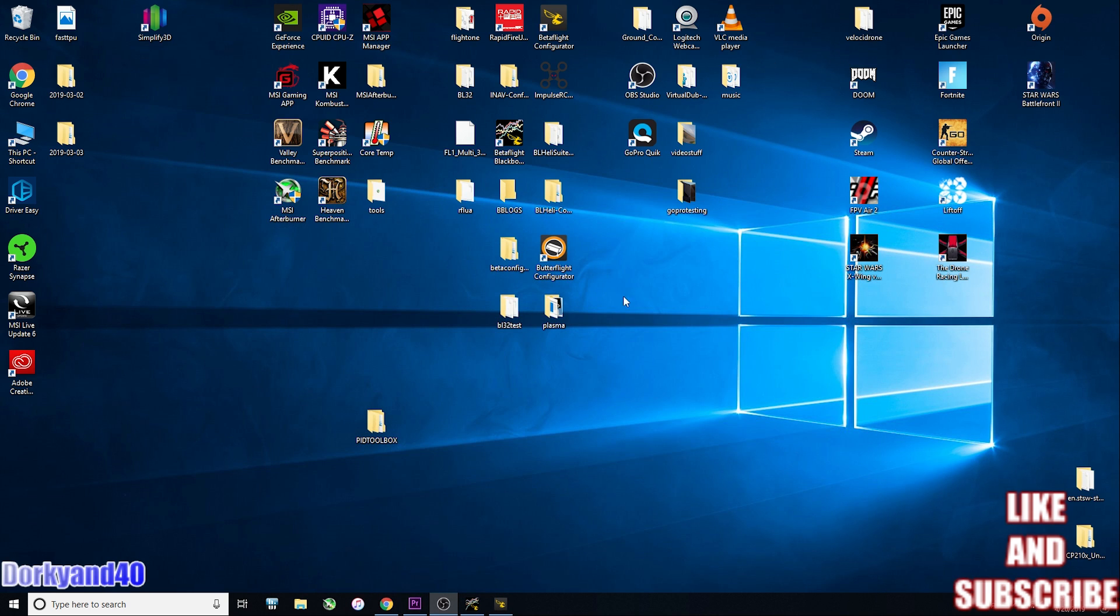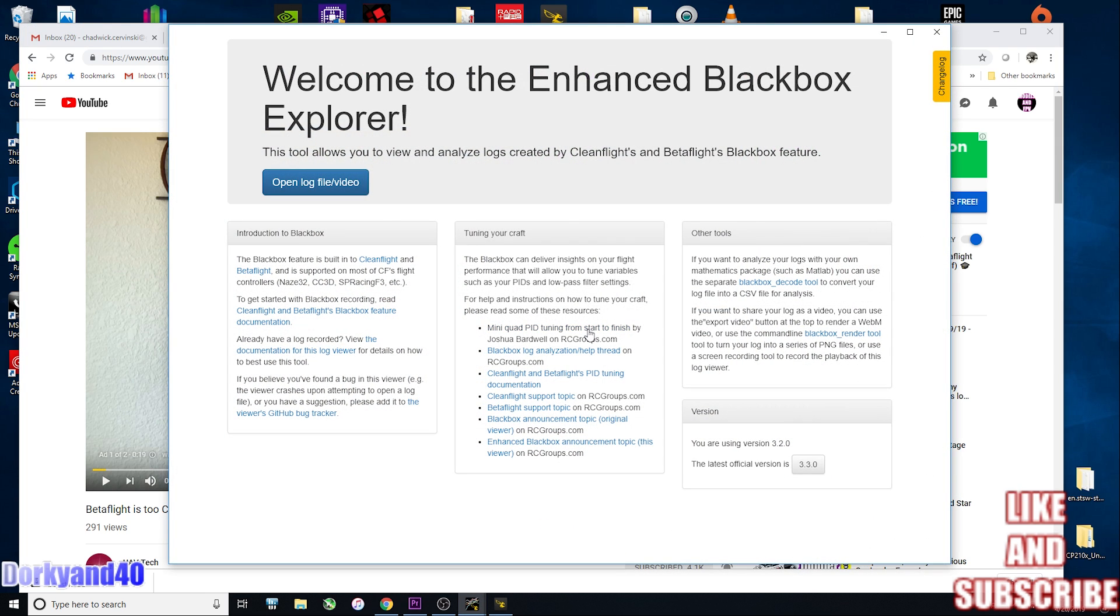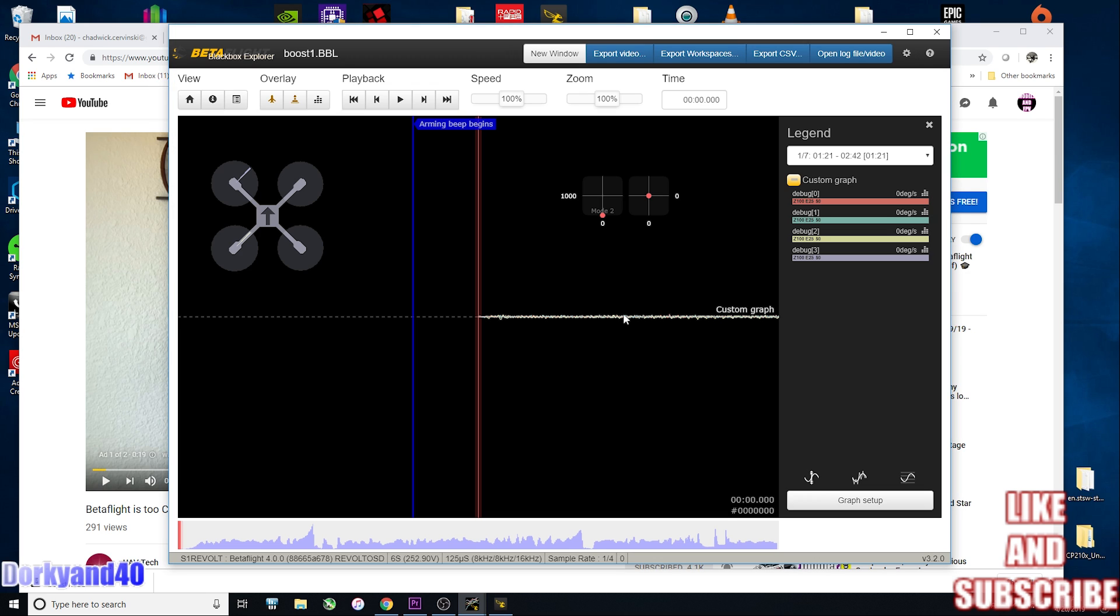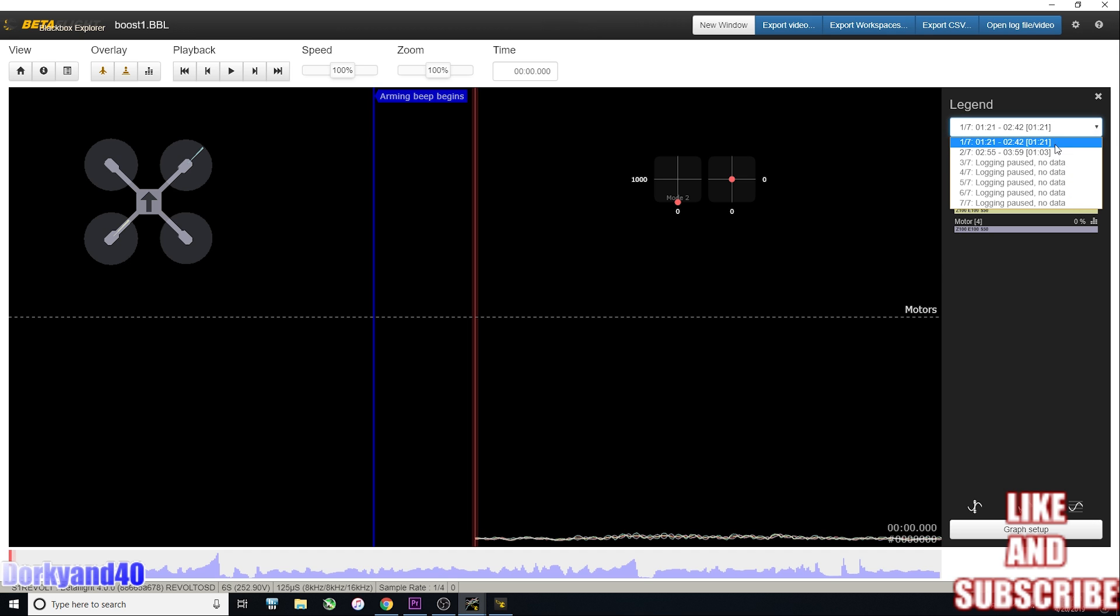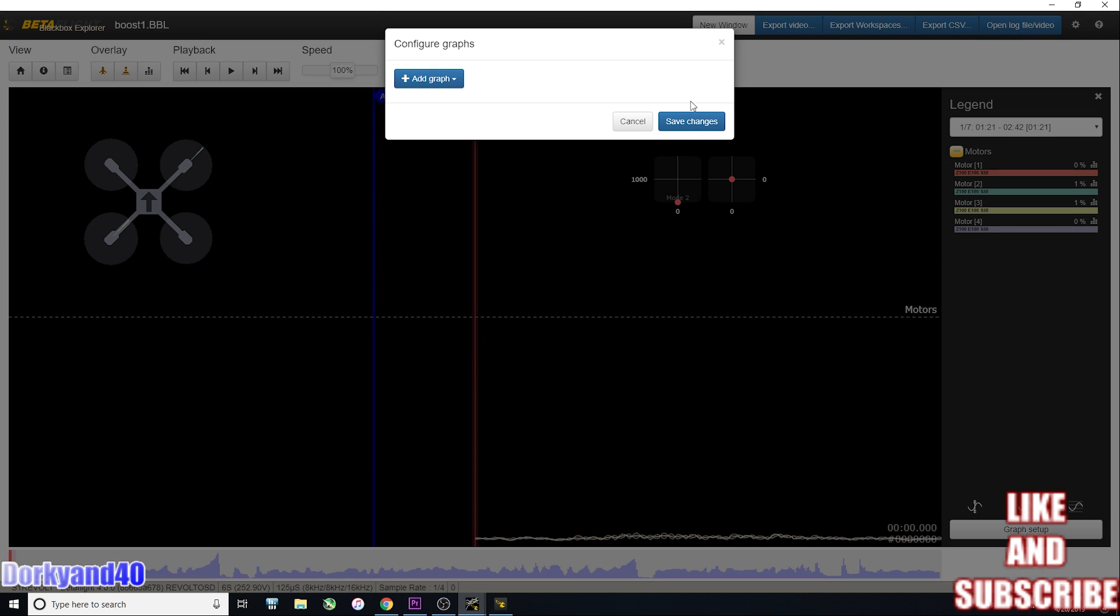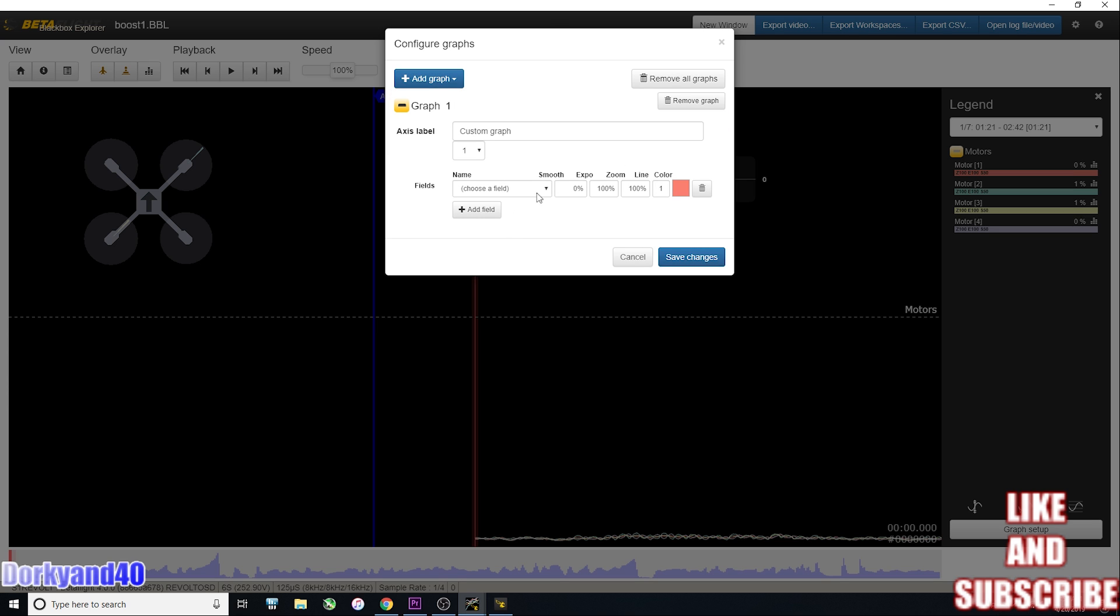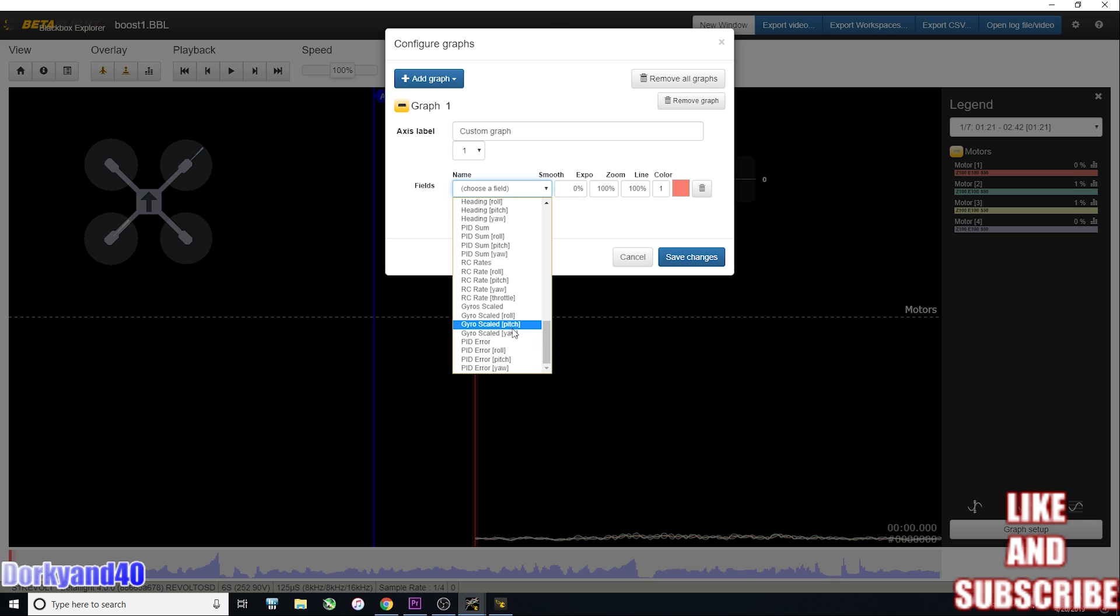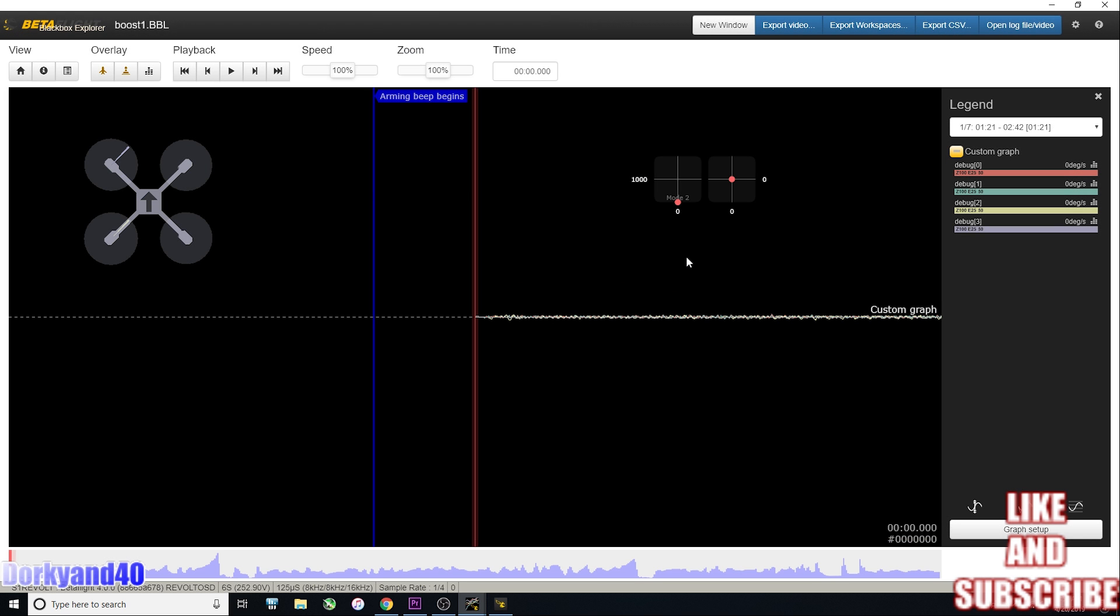The Betaflight Blackbox Explorer, open the log file. You can see here is my log file. I'm not entirely sure what your screen is going to look like when you first open it up. If you're out flying and you want to get logs, multiple logs, you can just keep flipping that switch on and off and it'll download one continuous file. But when you get into the logger here, you can see you have individual flight logs that you can actually look at. Click on graph setup, remove graph to clean it all up, add graph, custom graph, click down here. Scroll all the way down to debug gyro_scaled and click on save changes.